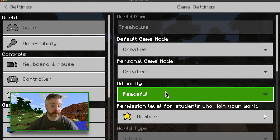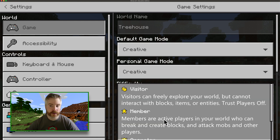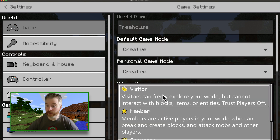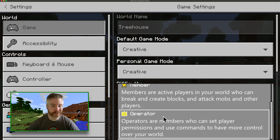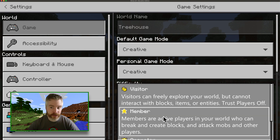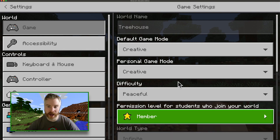What about permission levels? Should they just be a visitor allowed to explore, a member to help me create, or a full access operator?